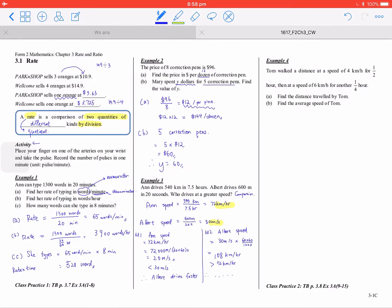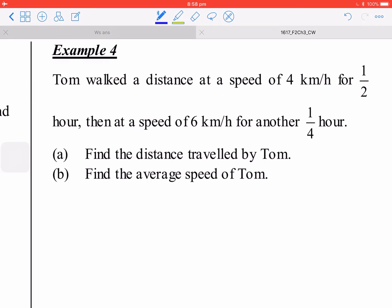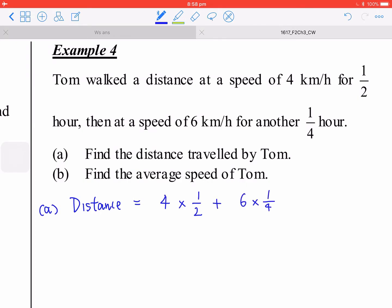For the last problem, Tom walks at 4 kilometers per hour for half an hour and at 6 kilometers per hour for another quarter hour. First calculate the total distance: 4 times one-half plus 6 times one-fourth equals 2 plus 1.5, which is 3.5 kilometers.